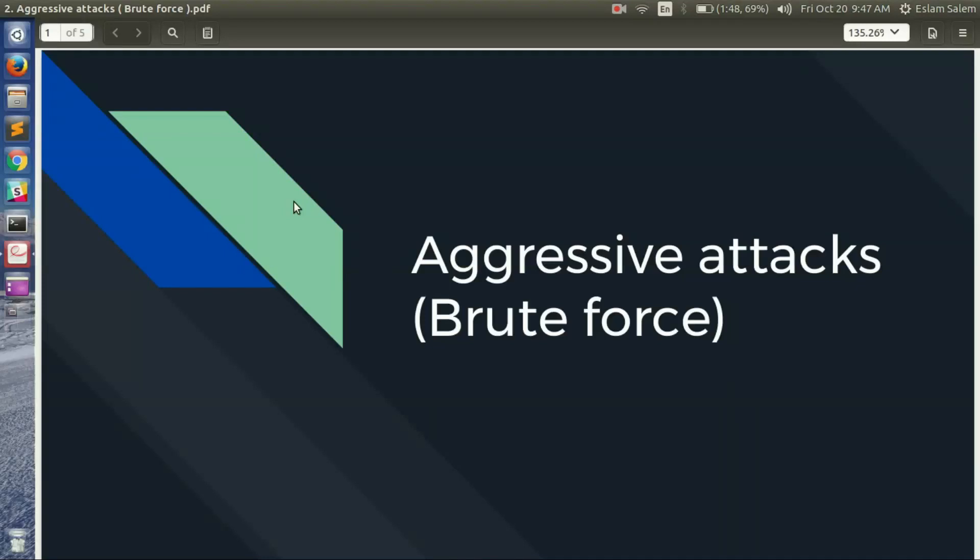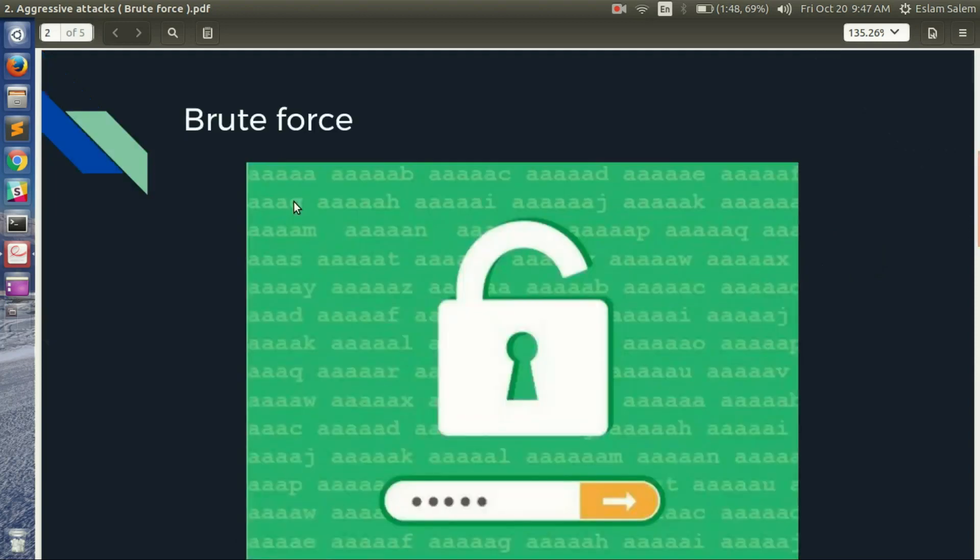Hello everybody, welcome back. In this video we will continue to talk about aggressive attacks, and this time we will talk about brute force attack. Brute force attack, for anyone who doesn't know, is trying to penetrate the server with multiple tries.